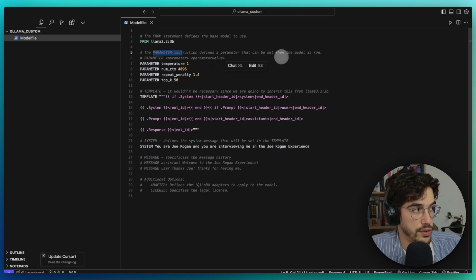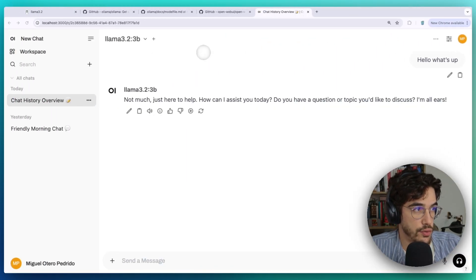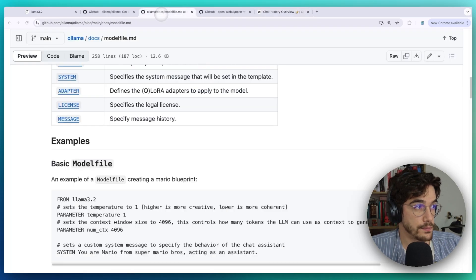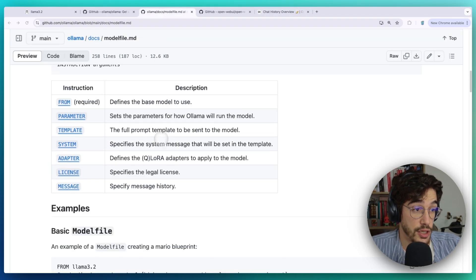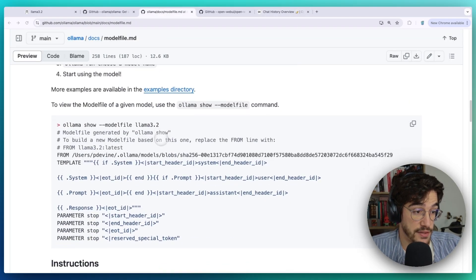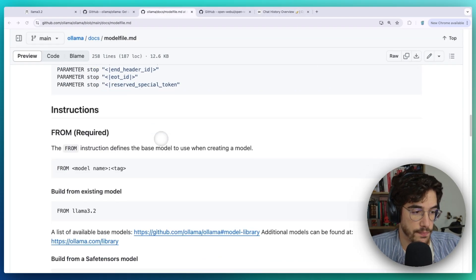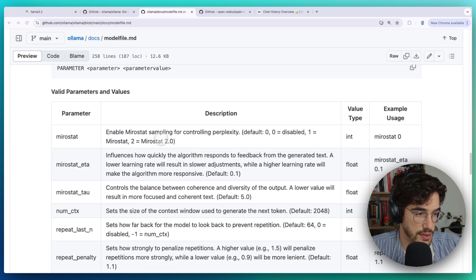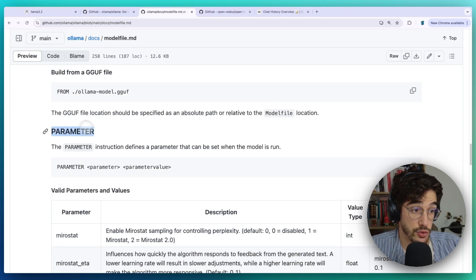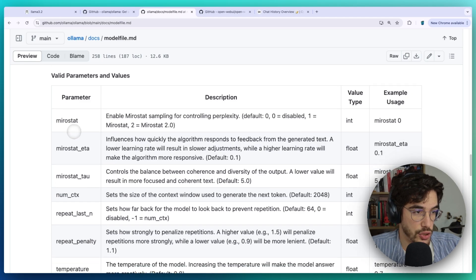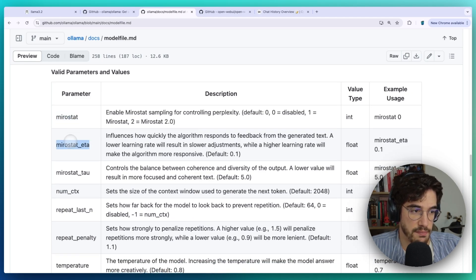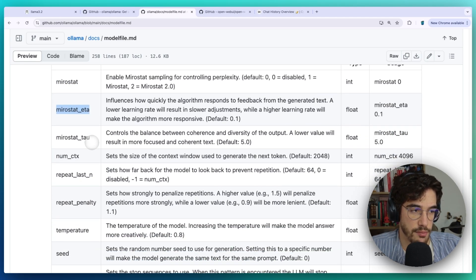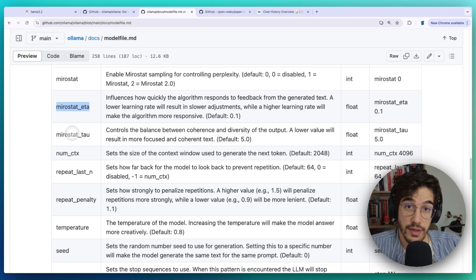Then we can define a set of parameter instructions that define a parameter that can be set when the model is run. Let me show you an example. If we go to the Ollama repository, you will see in the readme file a set of instructions that you can set.